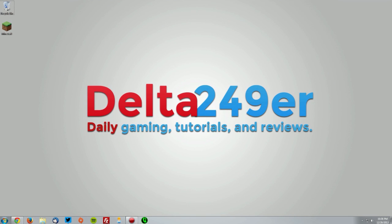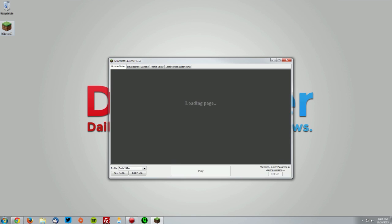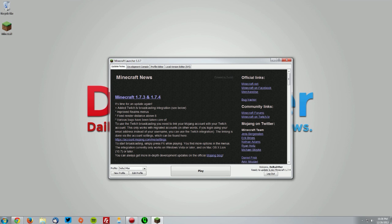Hey hello guys, it's Delta249er here with a tutorial on how to install Minecraft Forge for Minecraft 1.7.2. The first thing you need to do is go into your Minecraft launcher and download version 1.7.2.